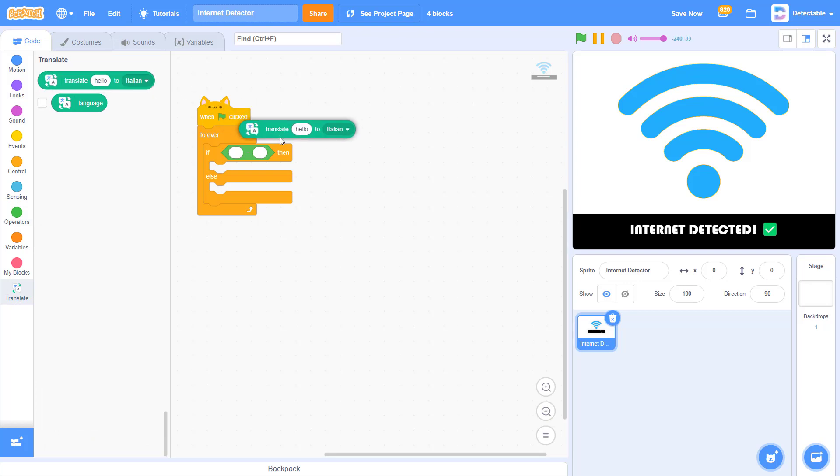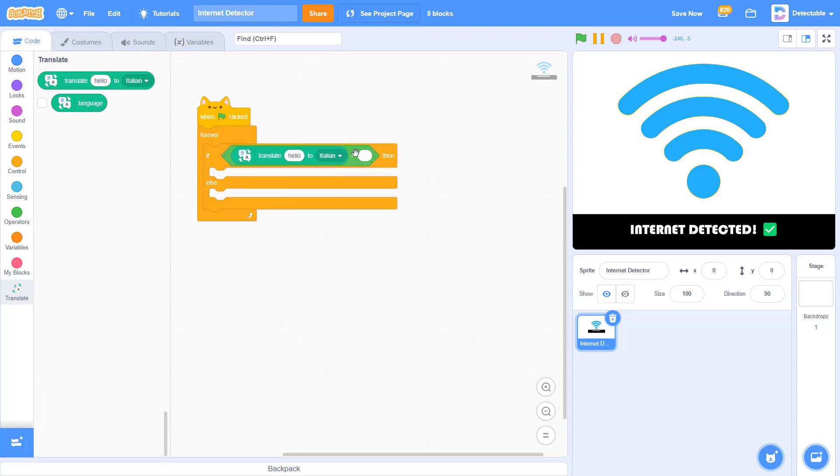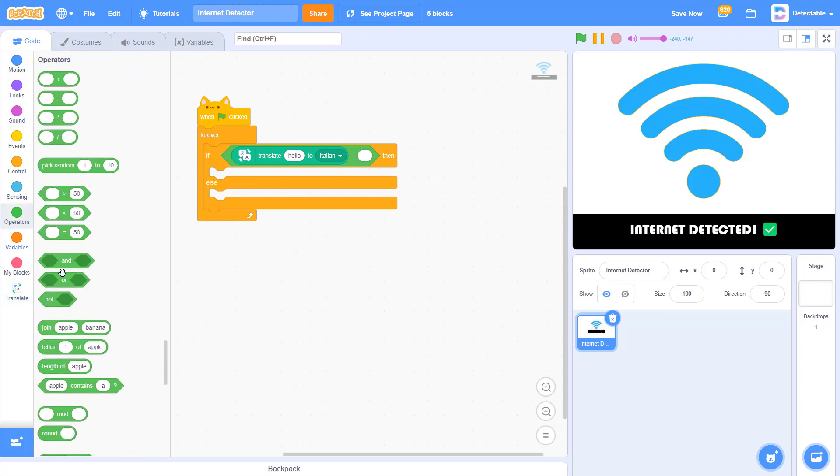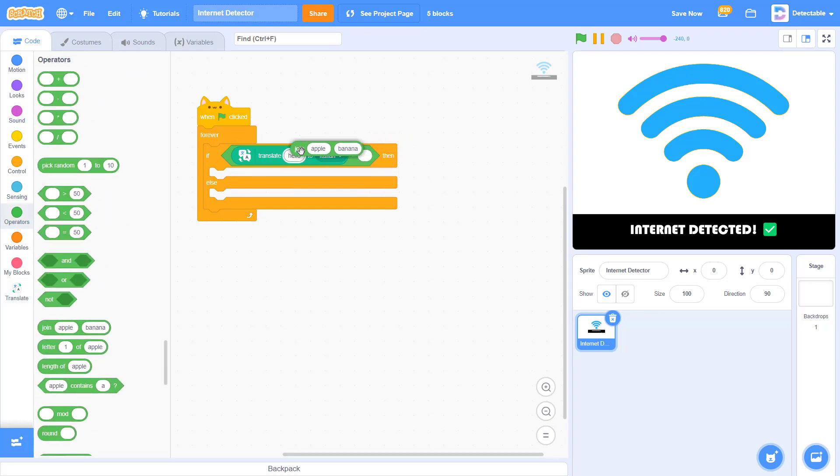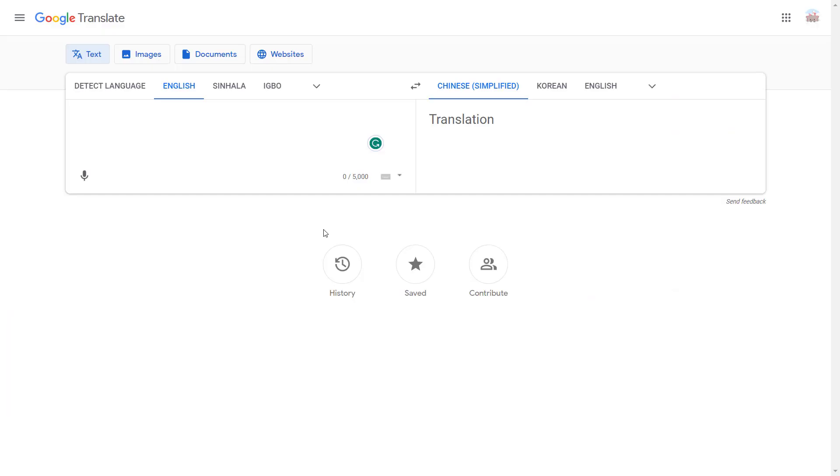Now add this translate block into the equal sign. Now go to operators and add a join block. So in the join block, I want you to join something in this Korean language to go to your Google Translate.